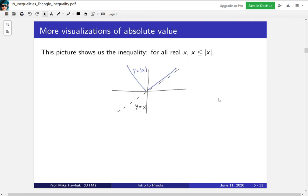Let's look at some visualizations of the absolute value function. This picture shows the function y equals x and y equals absolute value of x. What we can see from the picture is that no matter what real number you take, x is always going to be less than or equal to the absolute value of x. This is an inequality you've probably used before, but this is the picture of why it's happening.